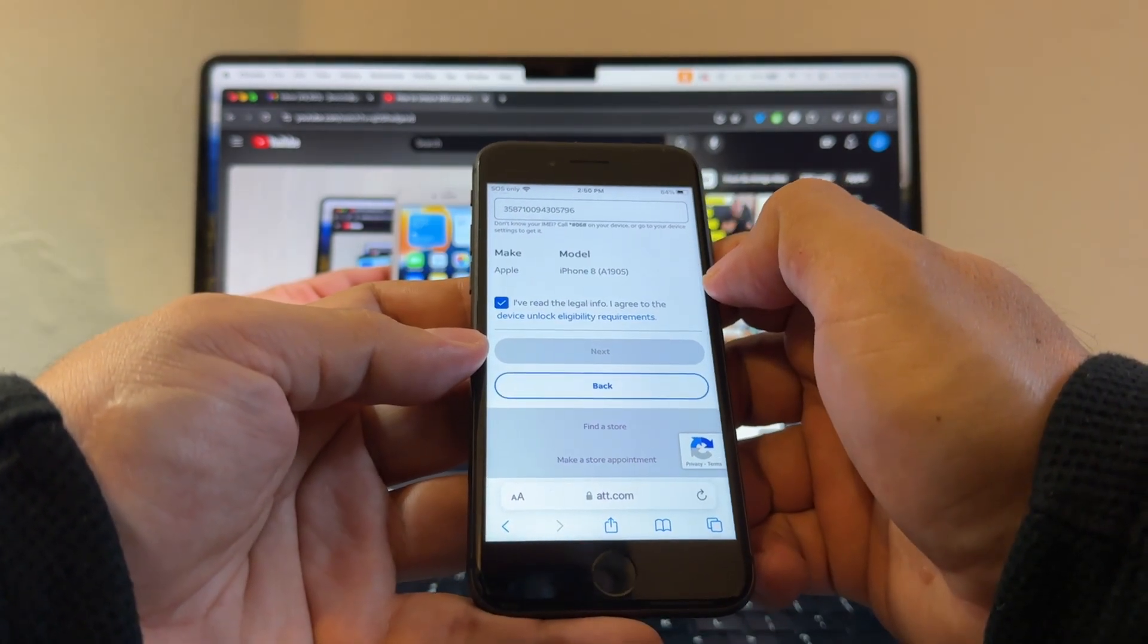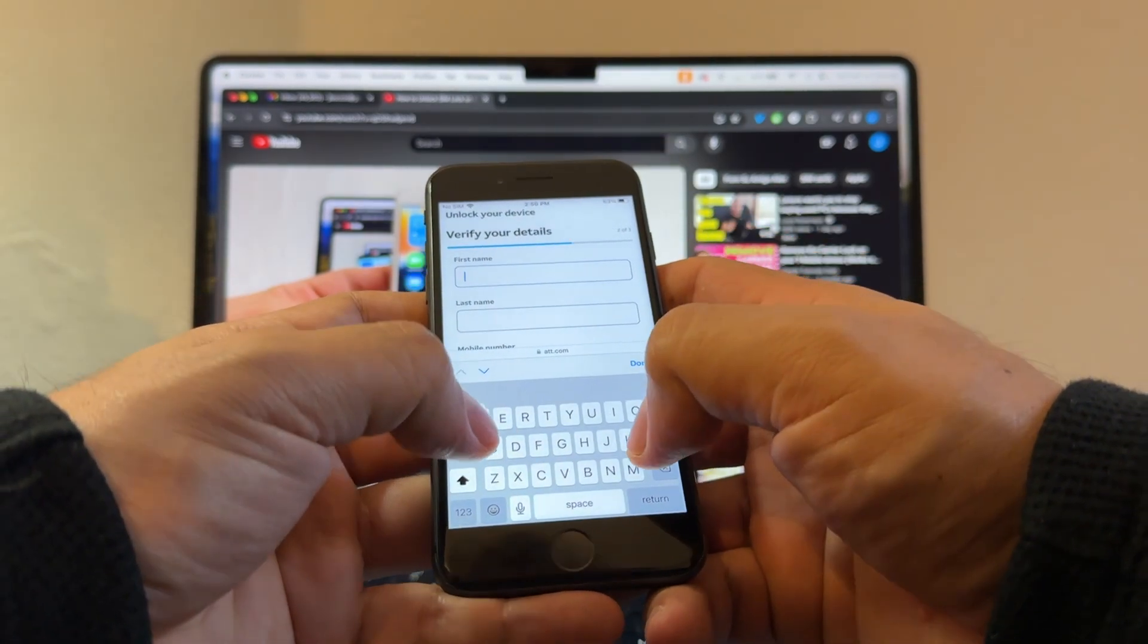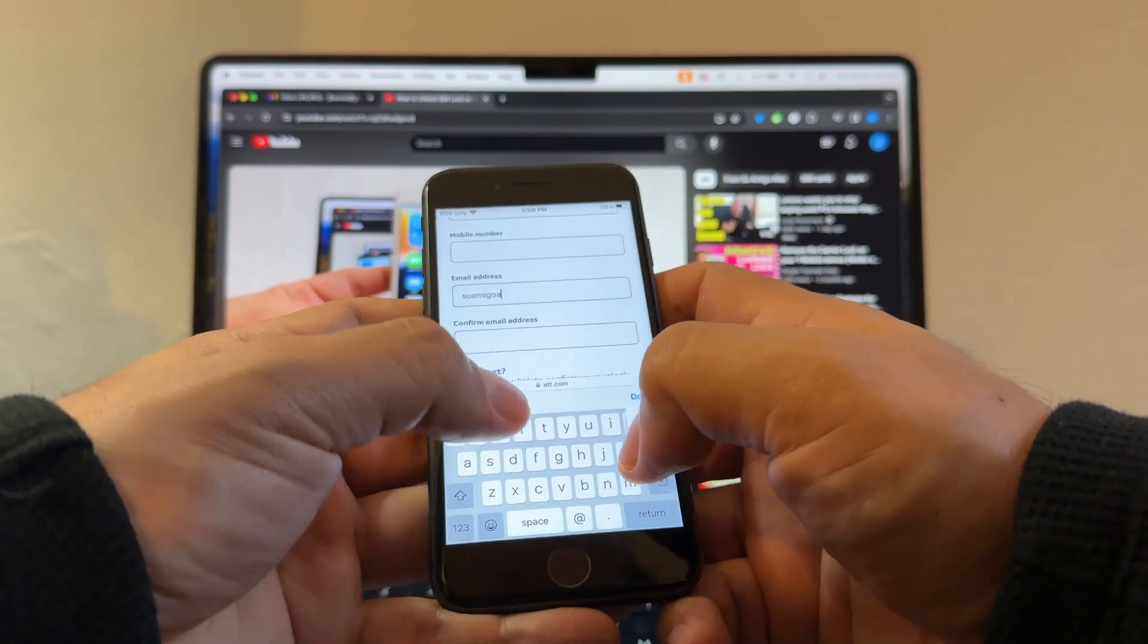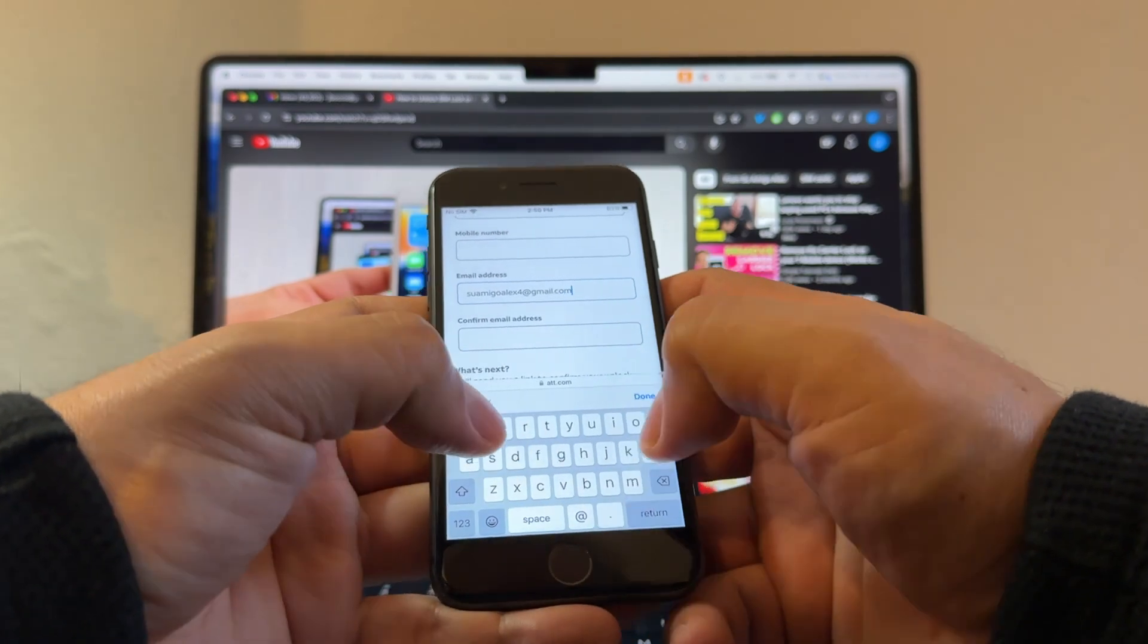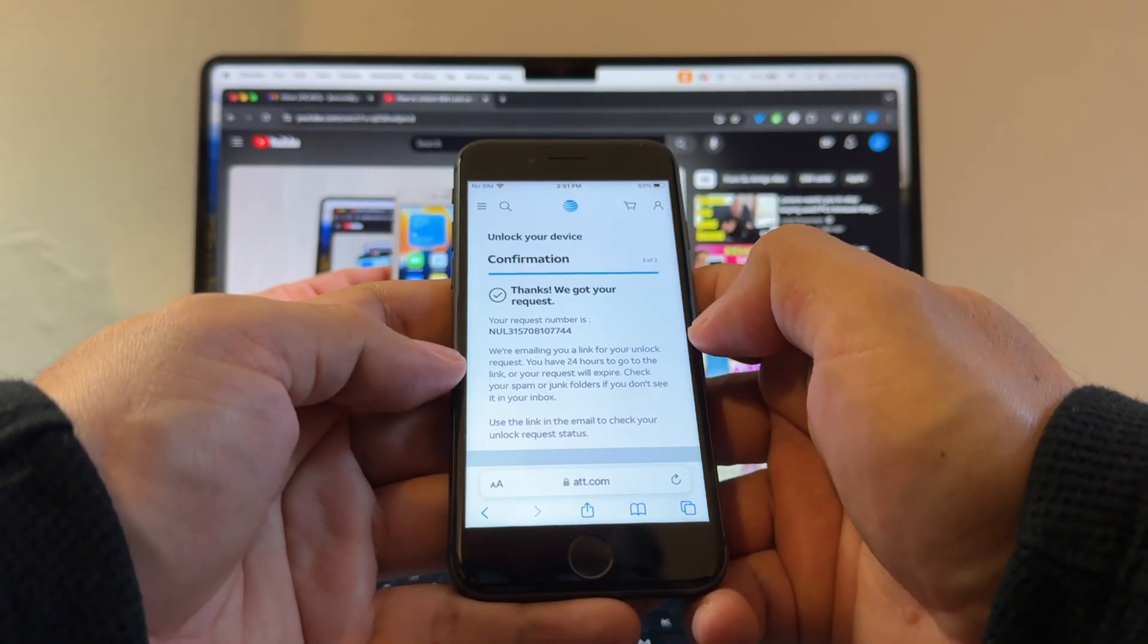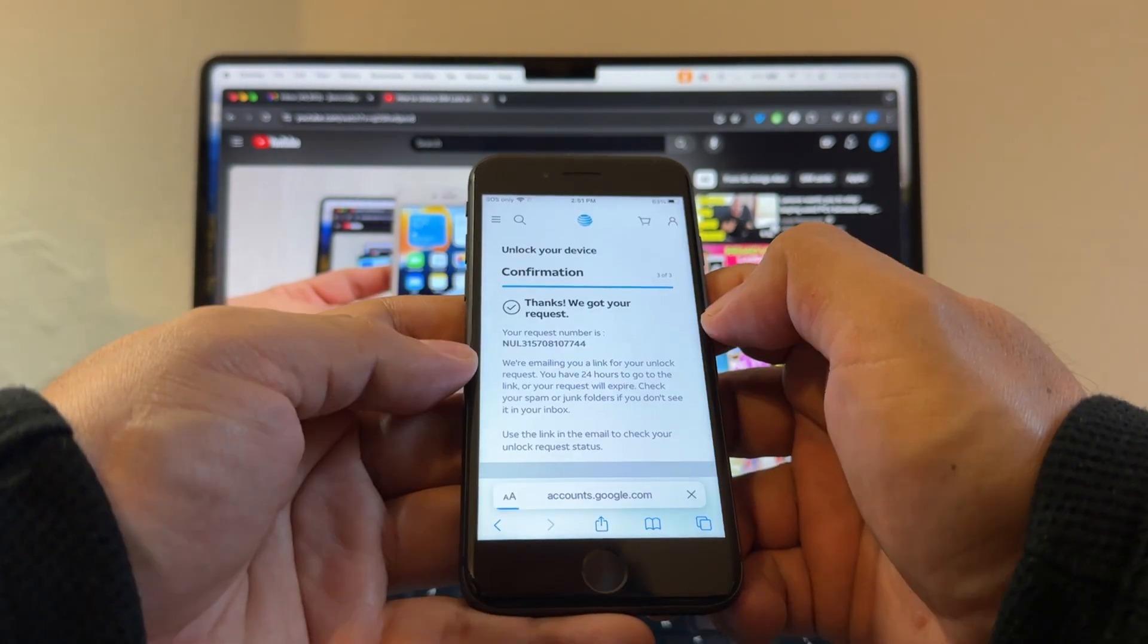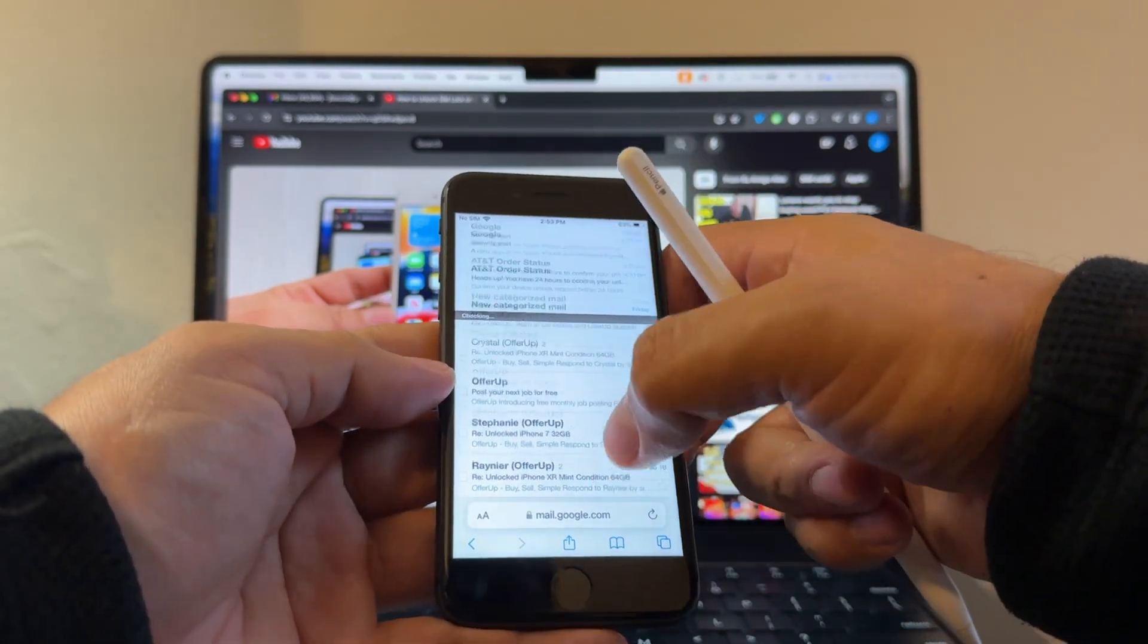I read the legal info, click on next. Here you're going to put your name, mobile number. Don't even click on it. Email address, SuamigoAlex4. Let's just change it for a little bit, you know, just in case. And submit. Thanks, we got your request. What we need to do now is sign in to our Gmail. Let's sign in to our Gmail account.